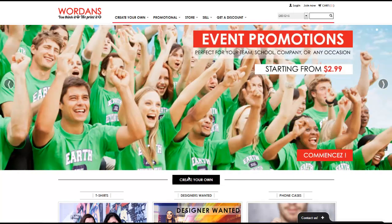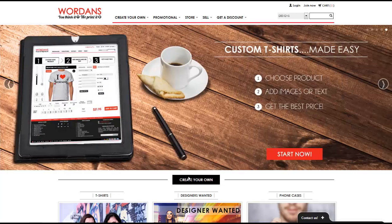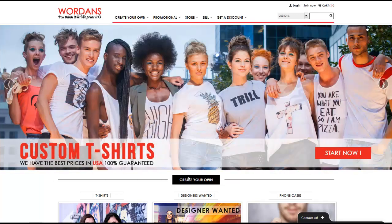Hey and welcome to this video for Wordance.com. In this video we're going to be looking at how you can create your own custom t-shirt shop using Wordance.com, and we're going to show you some different examples of some good and bad shops created using the website. So let's go ahead and get started.